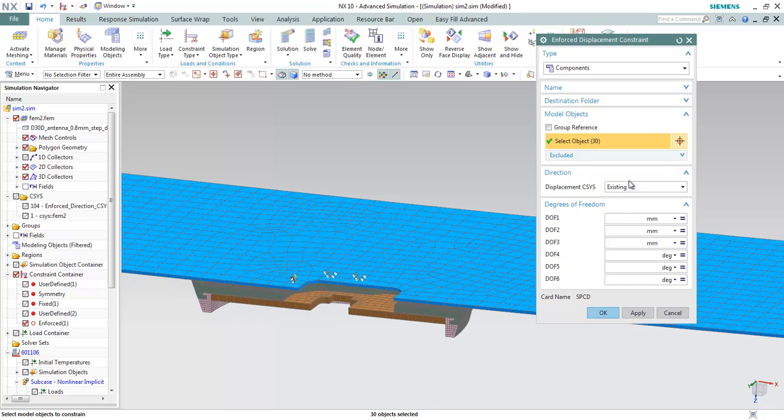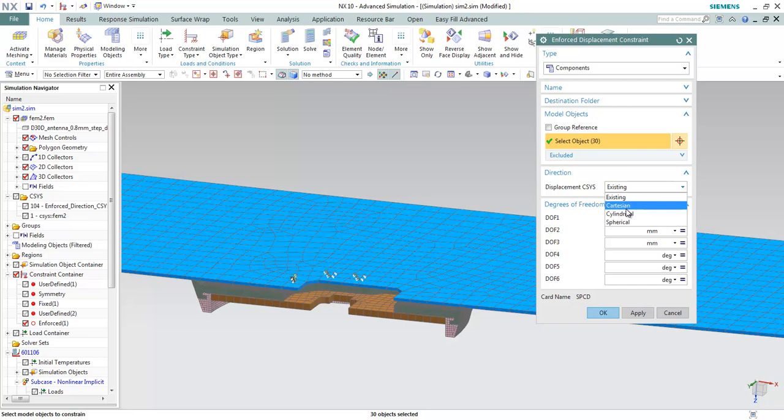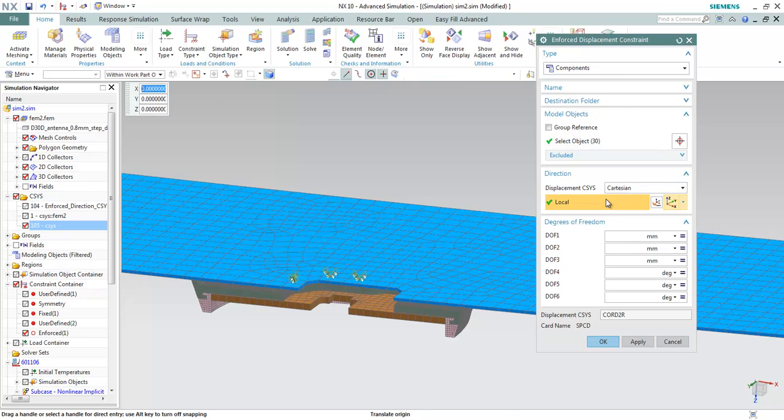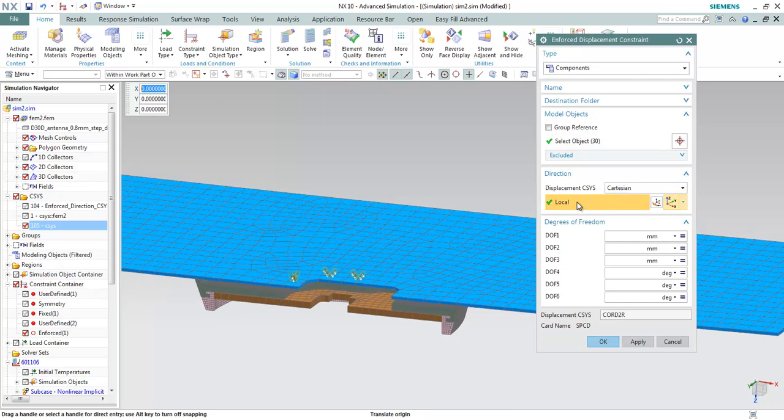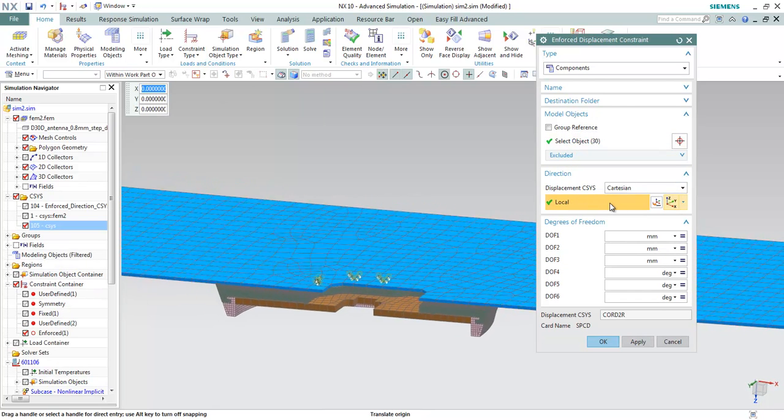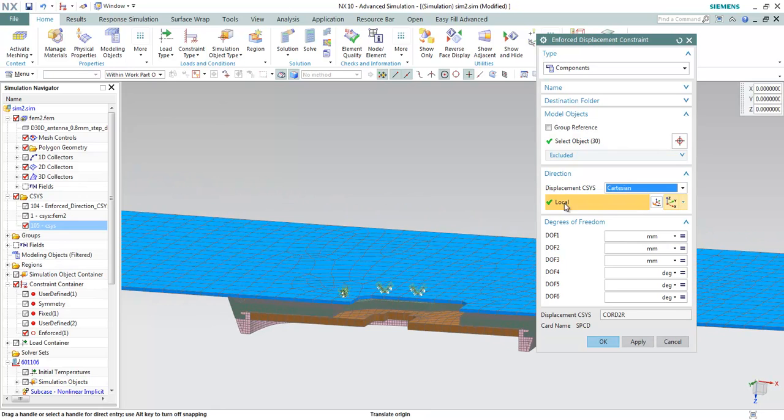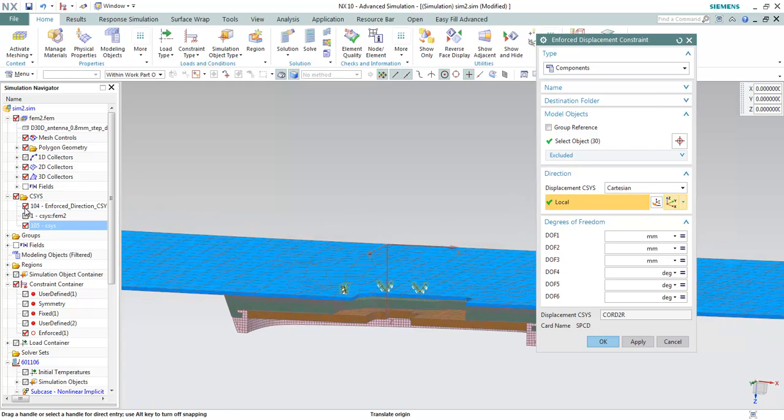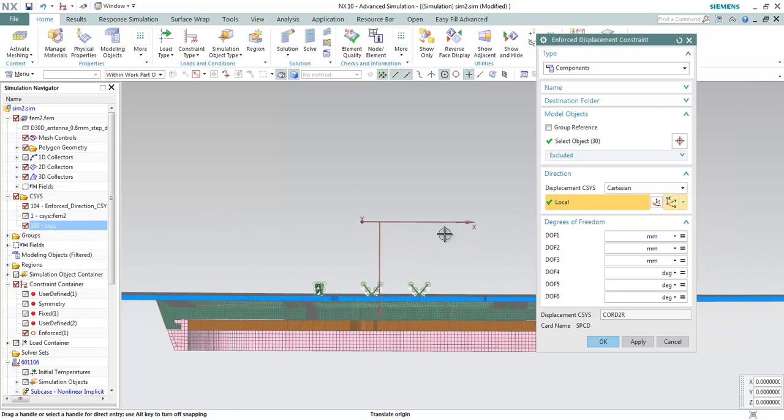Then the direction of the enforcement, I'll be using a local coordinate system which I've already created earlier. I'll be using this.